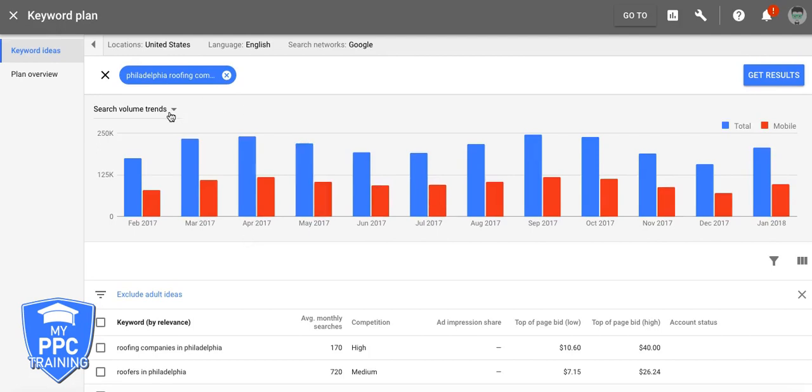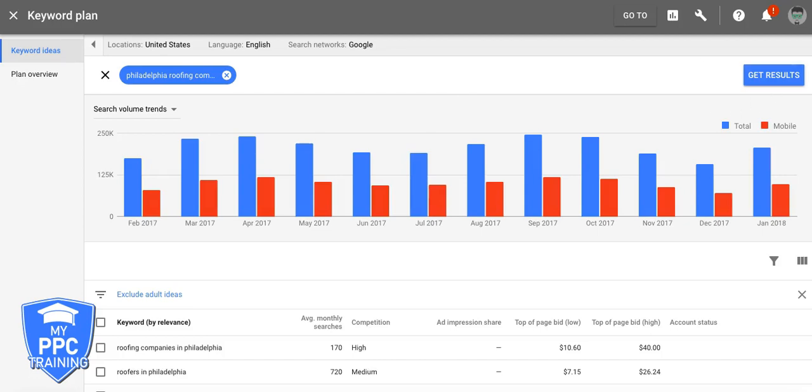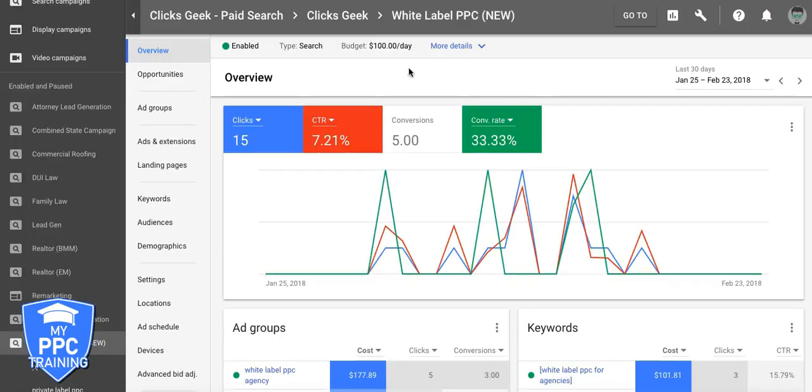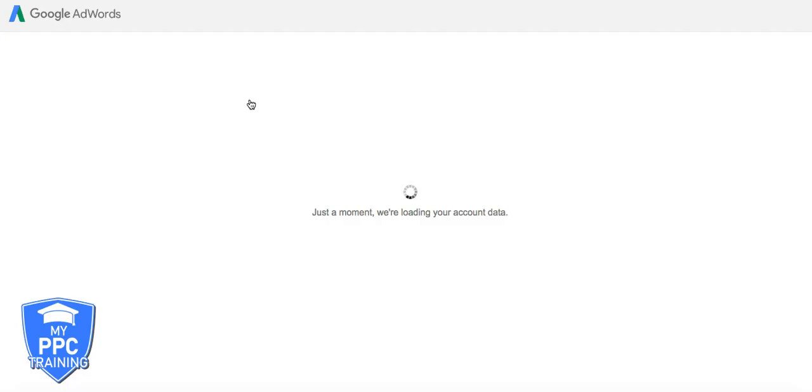So currently, there's two different keyword planners. I'm not really sure why. There's this version. And then if we go through Google, for some reason, earlier today, it took me to a different version. The older version.